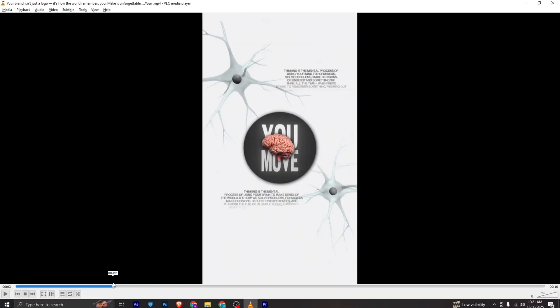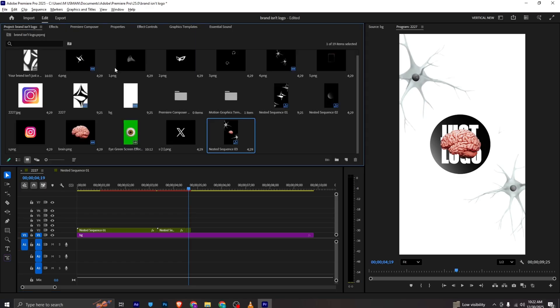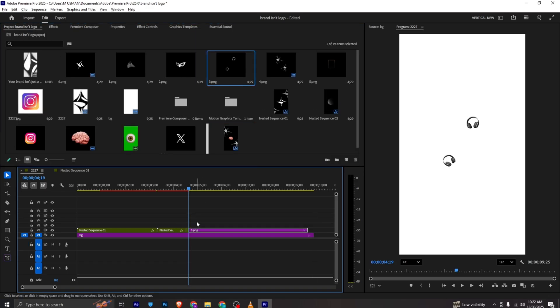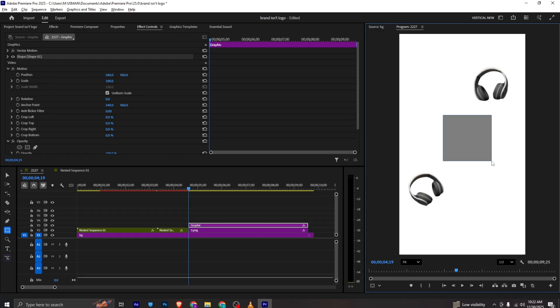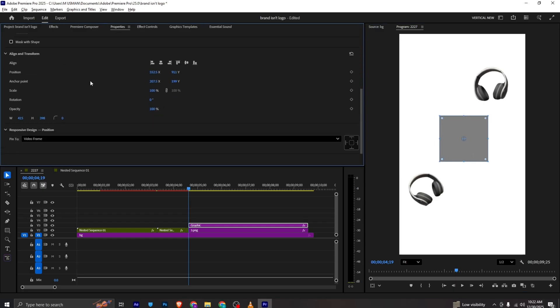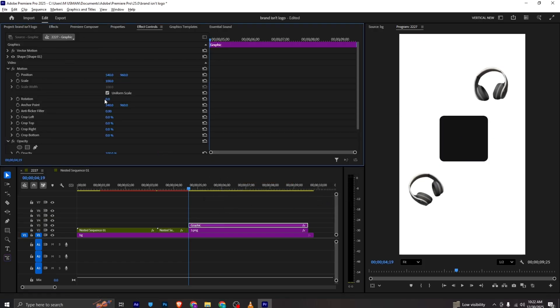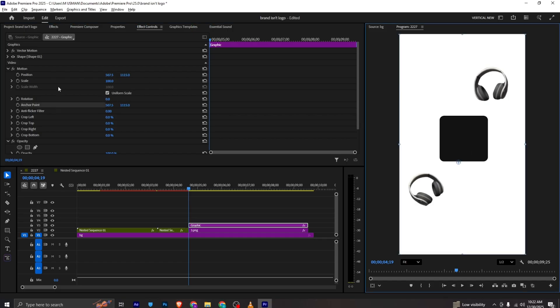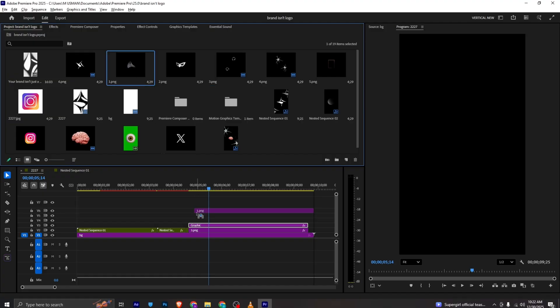Moving forward we need to create this animation. I will delete the sequence and move it here. I will bring the headphones I extracted from the video, go to effects controls, and make them bigger — approximately placed like this. I will select the rectangle tool and make a rectangle shape for the card. I can go to properties and add roundness, making the fill color black.